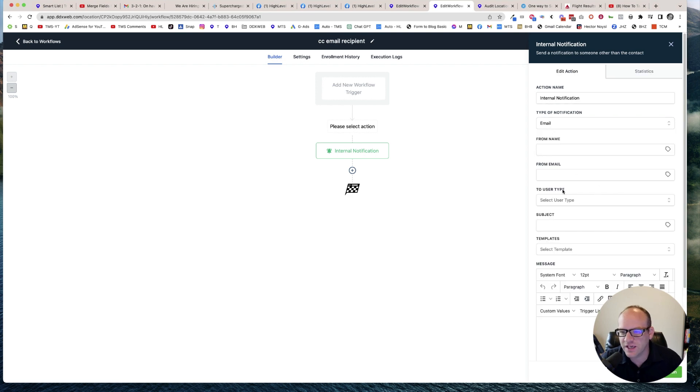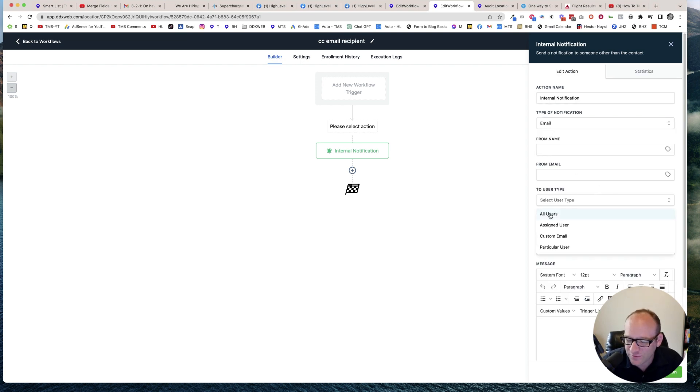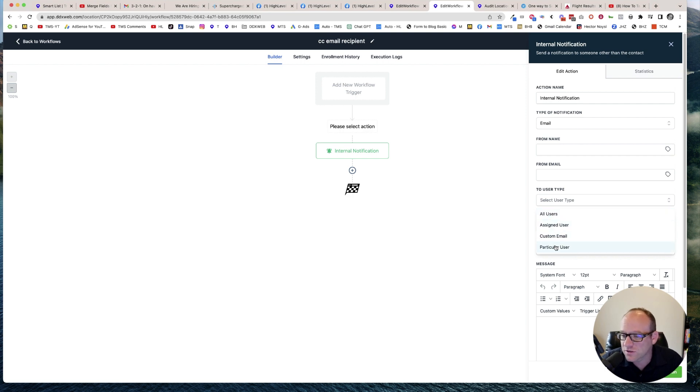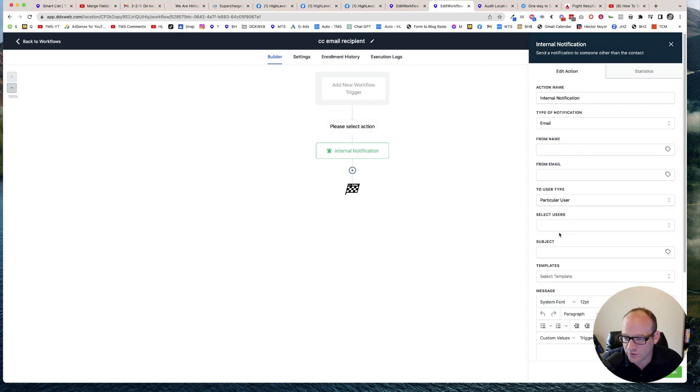Now the key is these user types. So I can send it to everybody which may or may not be helpful, to the assigned user, or a particular user. Let me pick somebody.